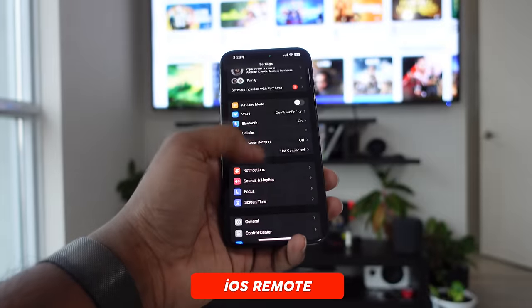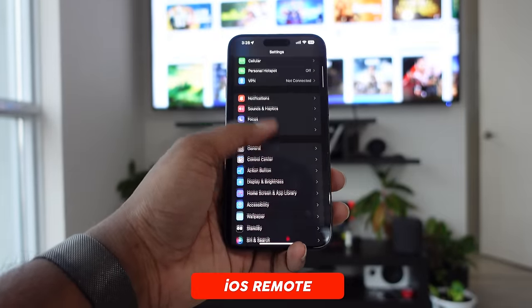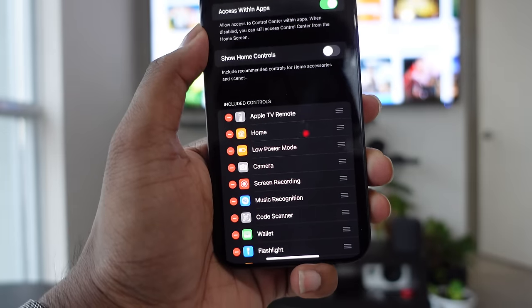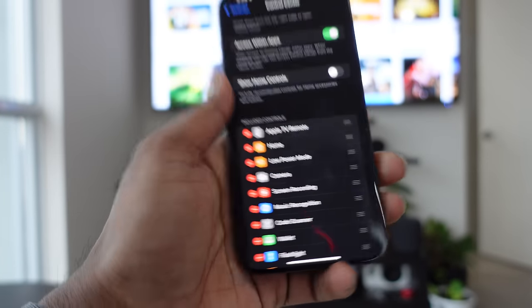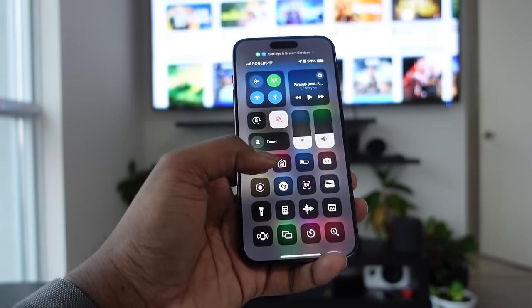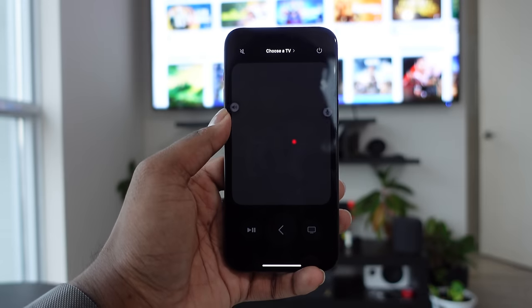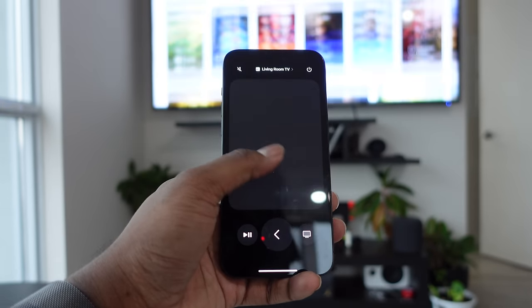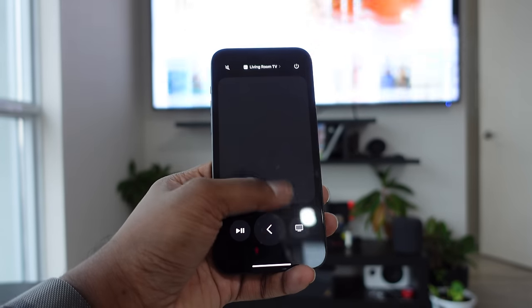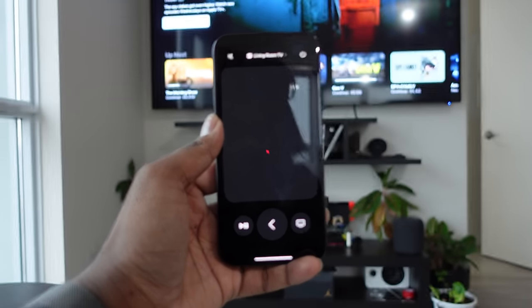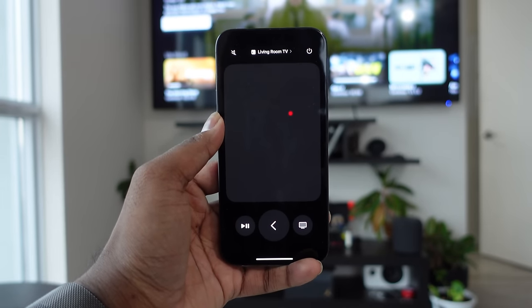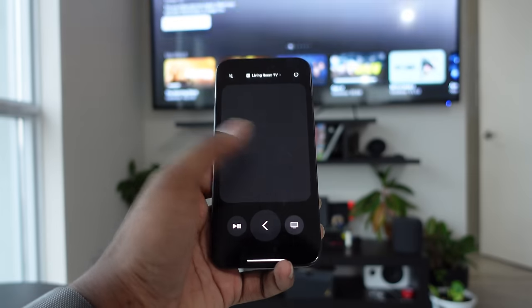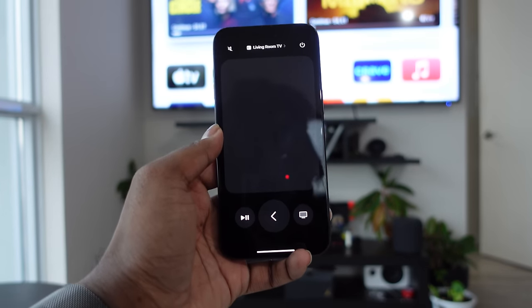Next, we have the iOS remote. On your iPhone, go into the Settings application, go into Control Center, and you have the option of adding the Apple TV remote as one of your controls. Ever since I added the Apple TV remote to my Control Center, I never really use the physical remote anymore. I just use my iPhone as the main remote — I always have my phone on me, and it makes it the easiest way to interact with the Apple TV.